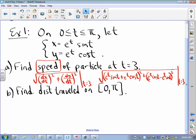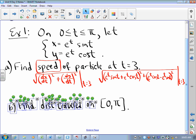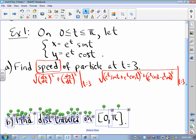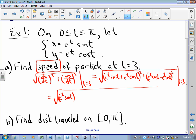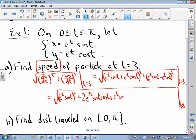I imagine this probably simplifies a little bit. Let's see what we can do — square root of (e^t · sin(t))² + 2e^(2t) · sin(t) · cos(t) + (e^t · cos(t))² plus the other terms. That's (e^t · cos(t))² — there are 2 of those — and (e^t · sin(t))² — there are 2 of those — and a negative 2e^(2t) · sin(t) · cos(t).